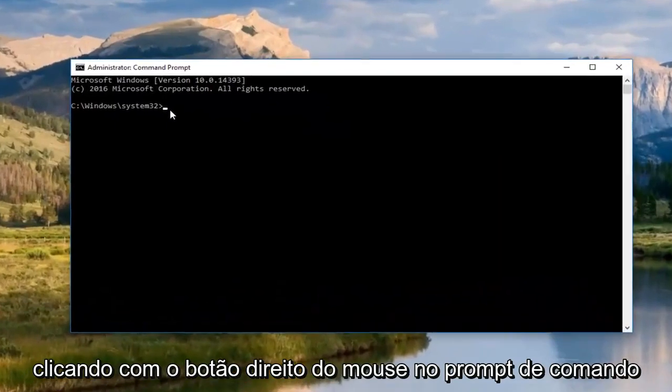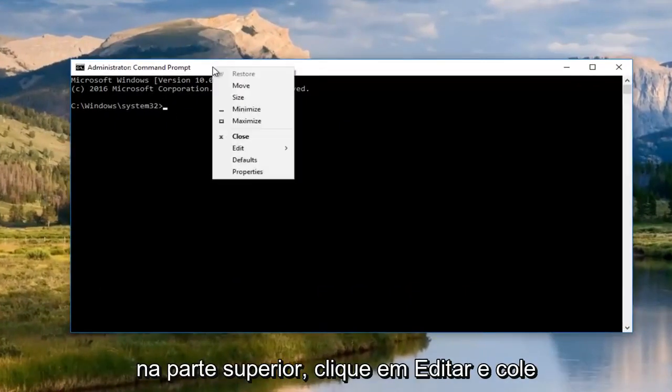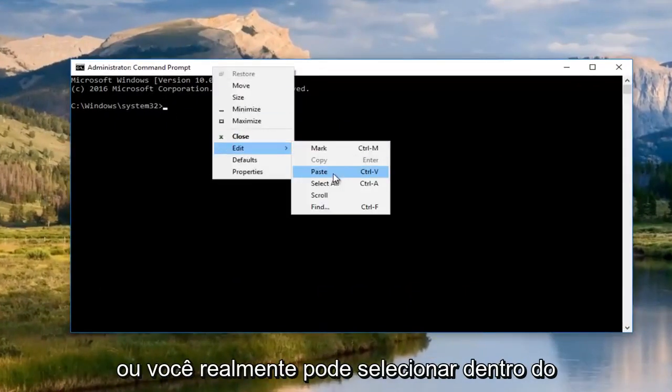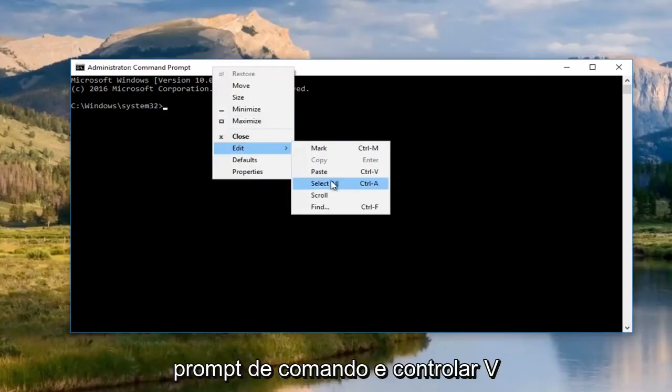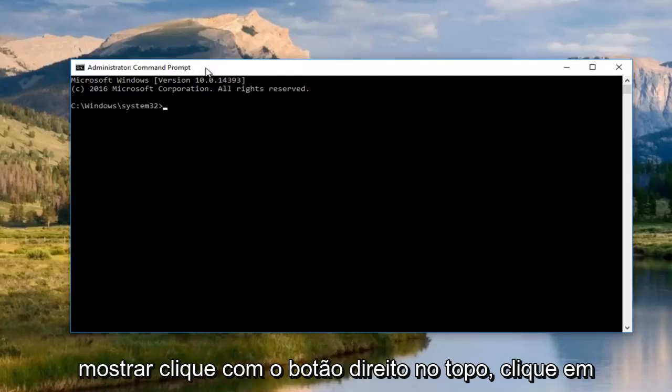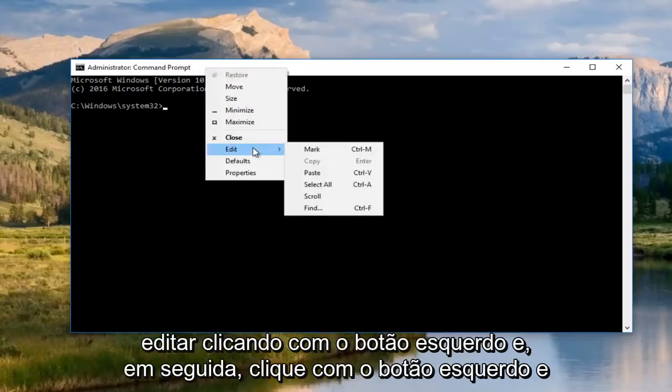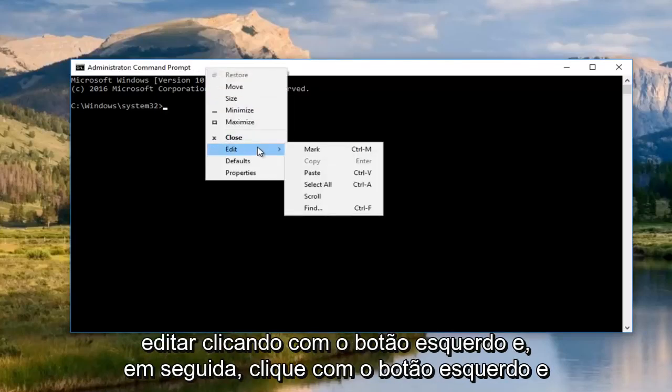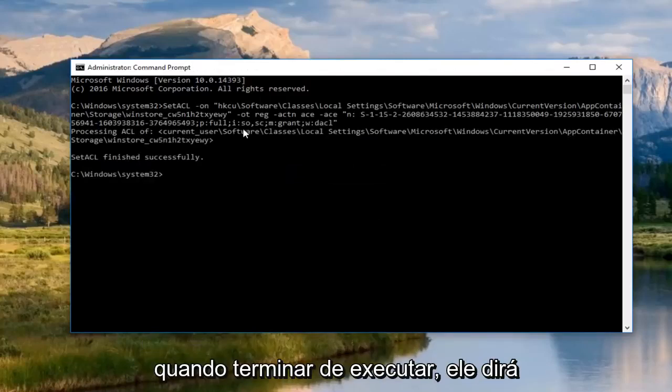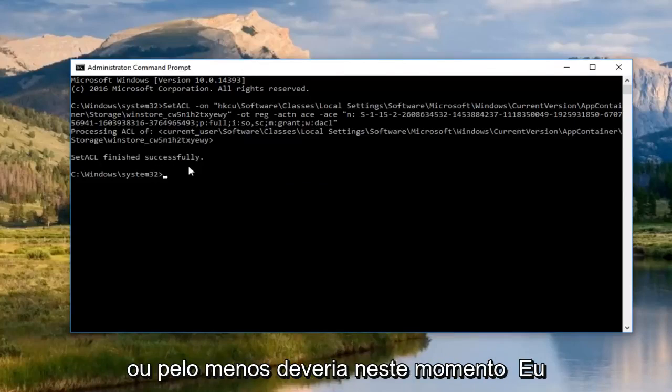I'm just going to paste this into the command prompt. Either right click in the command prompt up at the top, click edit and then paste, or you could select inside the command prompt and do Control V, whichever one you prefer. Right click at the top, click edit, and then left click paste. Once you've done running that, it'll say that the SetACL finished successfully or at least it should.